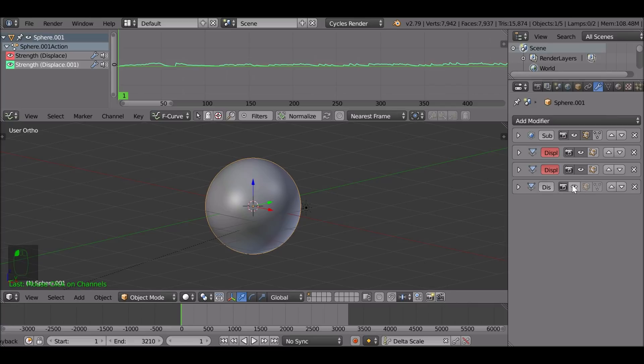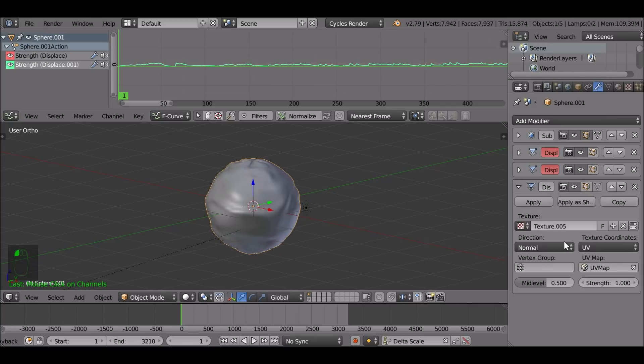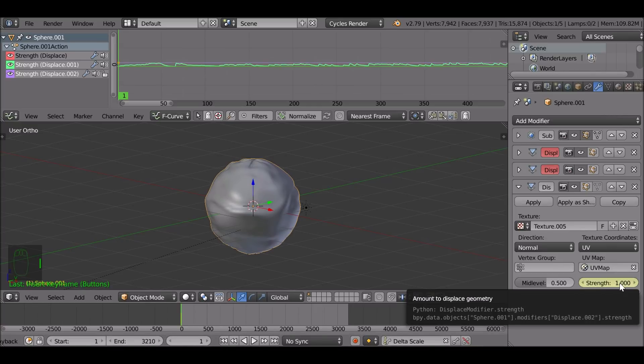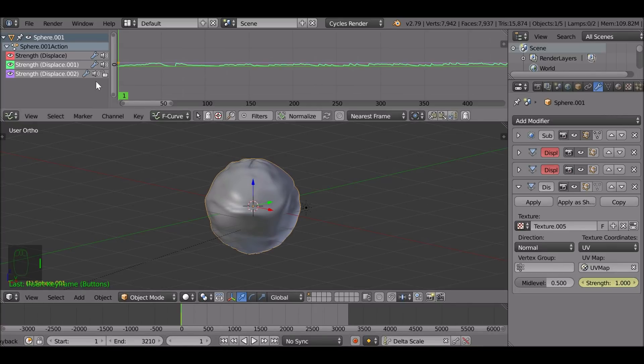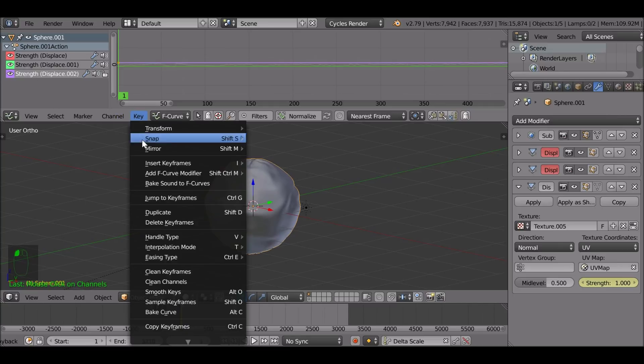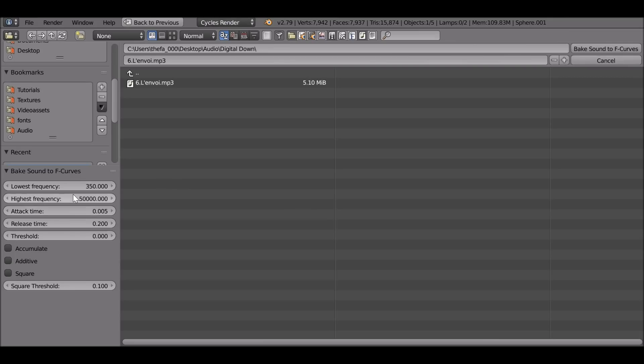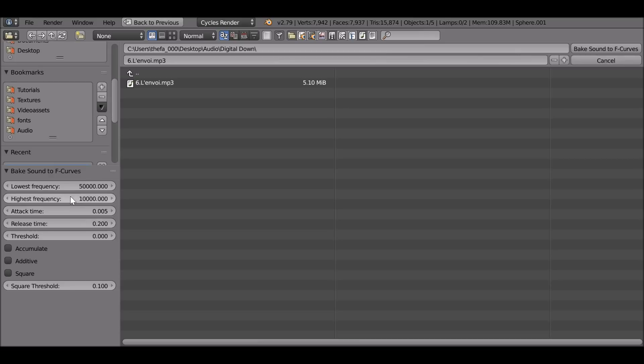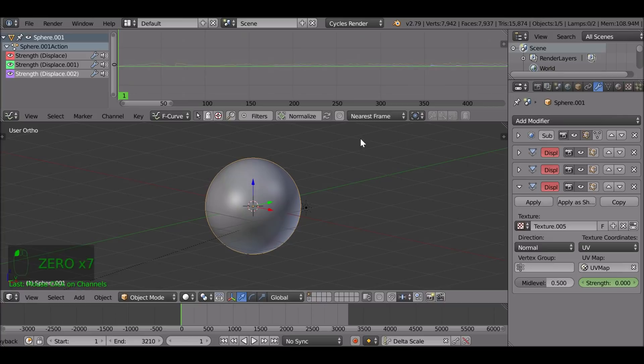Let's go ahead and do the last one real quick. Make sure we enable visibility. Make sure we're on the first frame. Press I to add a keyframe. Select the strength, go to key, bake sounds to F curves and this one's going to be 50,000 to 100,000. There we go.